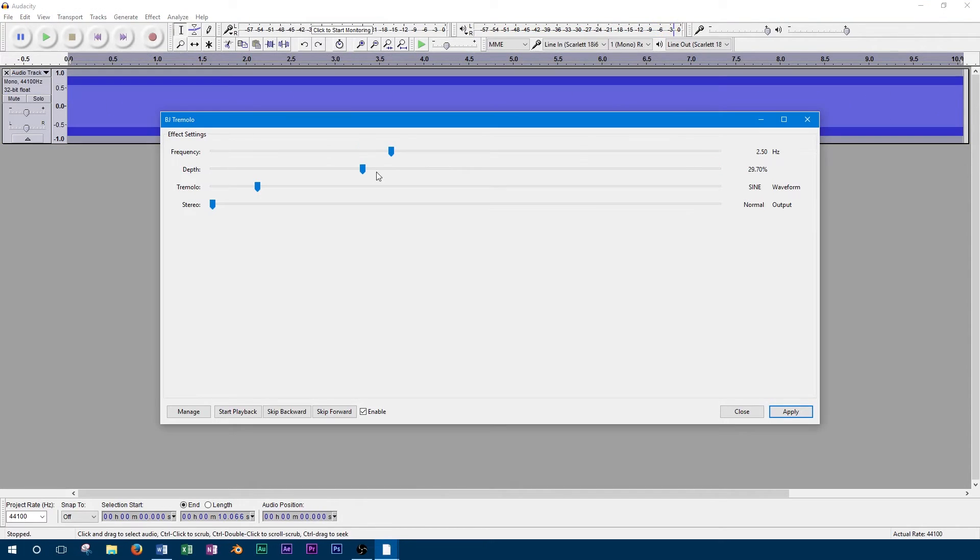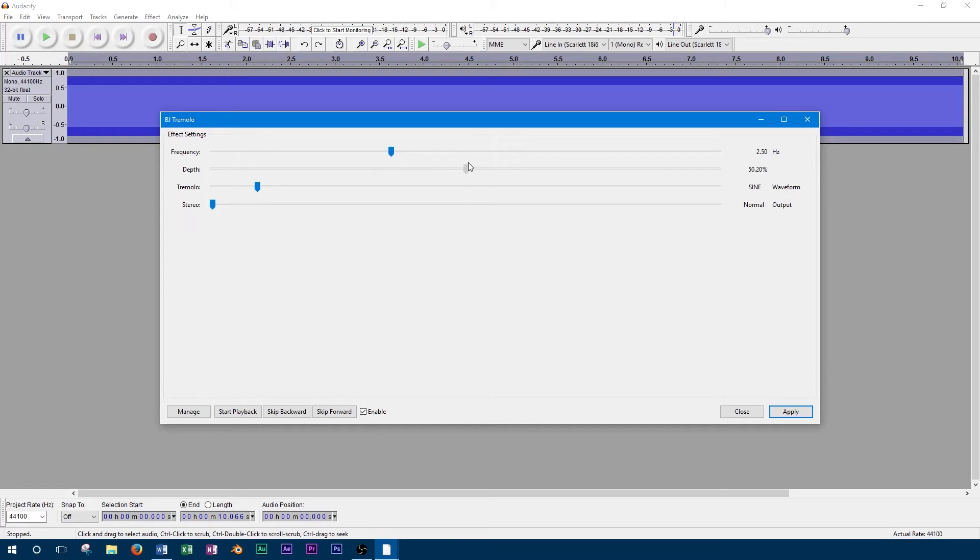Now we can take a look at the tremolo option. This basically controls how smoothly the volume changes from full to reduced when the effect is applied. We'll go through each tremolo option and apply them individually so you can visually see the volume curve that is being applied.